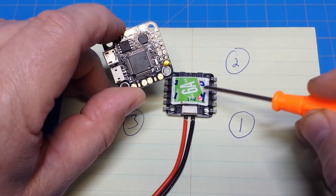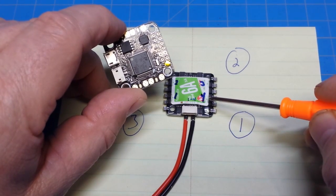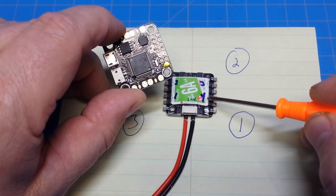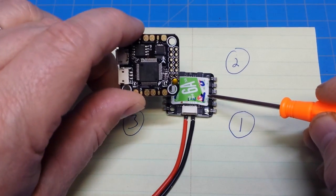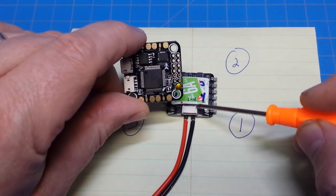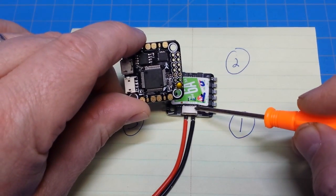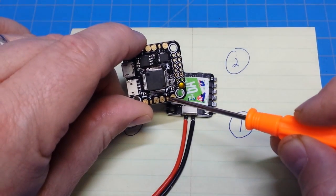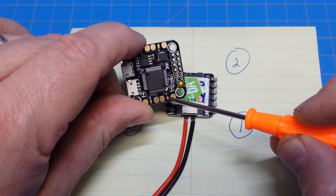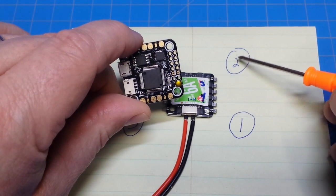Hopefully that's clear. So even though this is labeled 4, I'm using it like ESC 1. So in order to make that one function in the form of the flight controller, I have to take signal wire 4 and wire it back to my flight controller for signal 1.